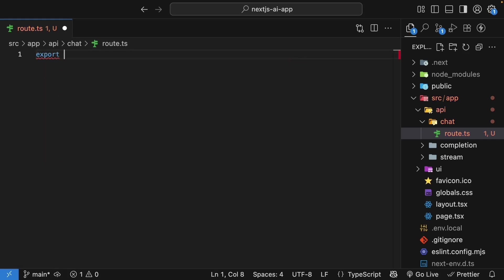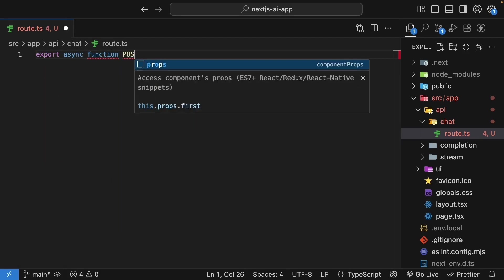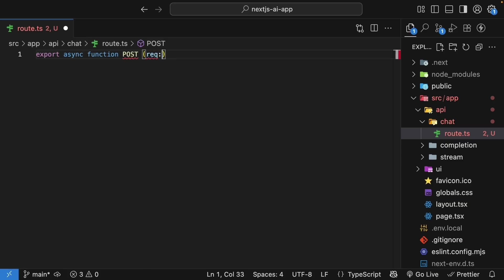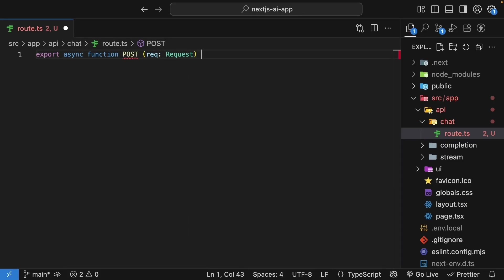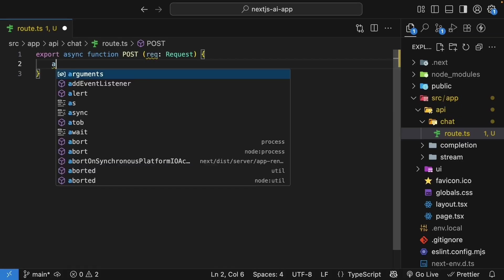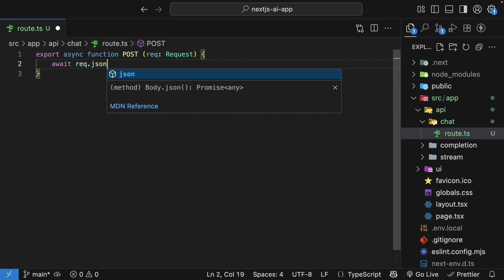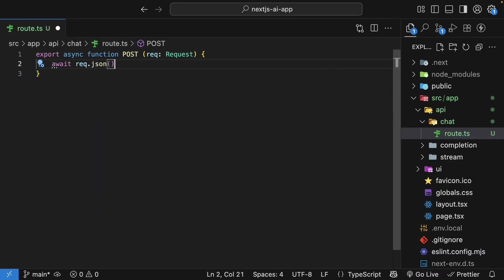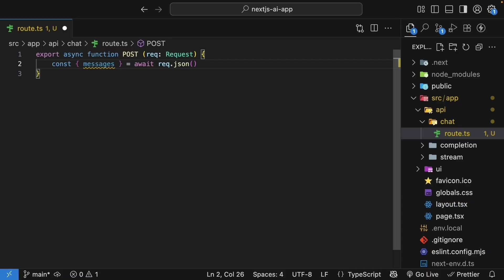So export async function post, and we specify the request parameter. Now, unlike our previous routes, where we got a single prompt from the request body, here, we need to get an array of messages. From the request body, so await request.json, we're going to destructure messages.